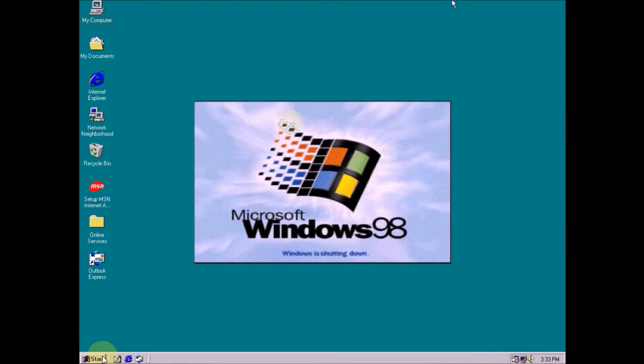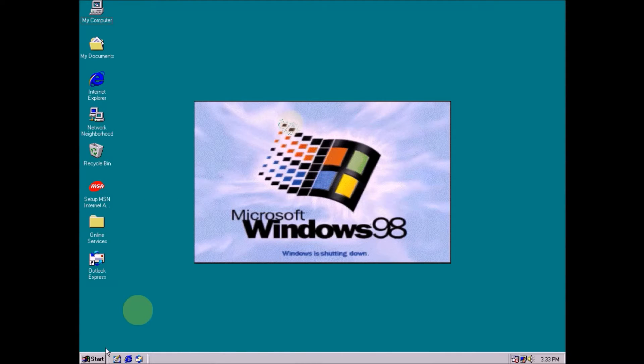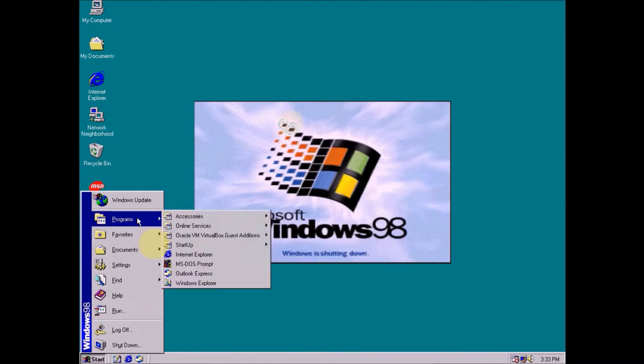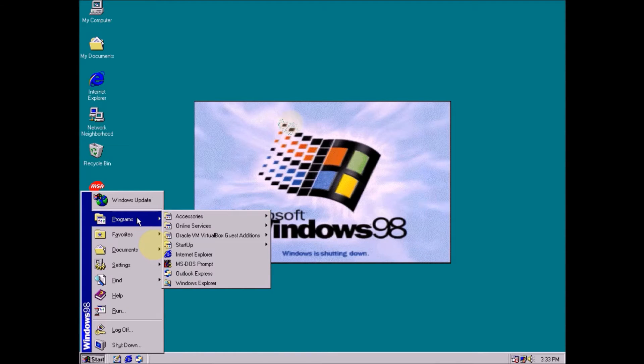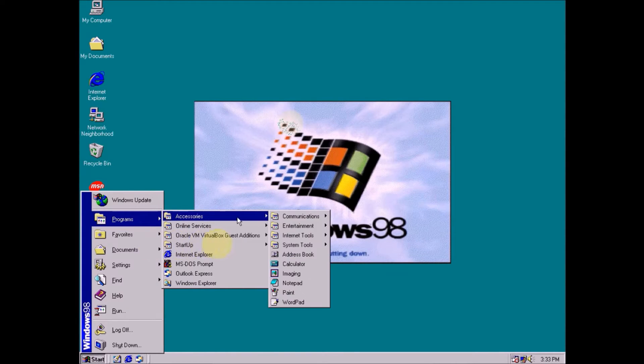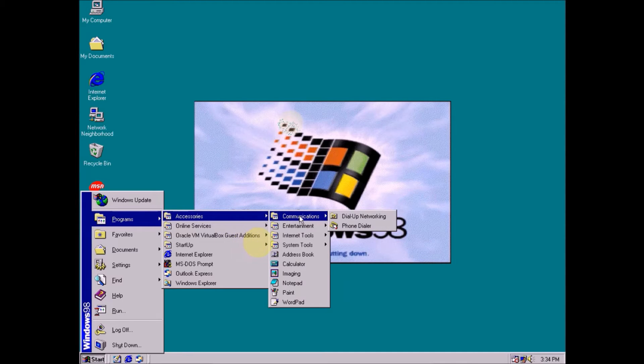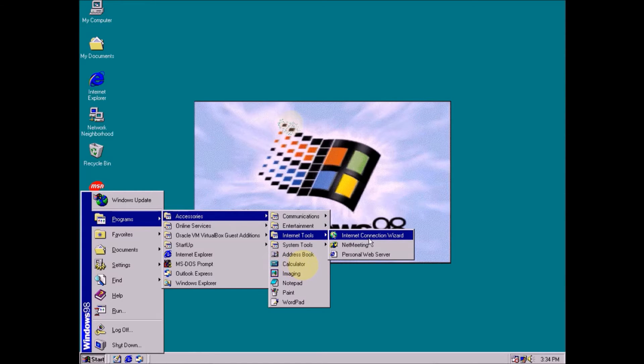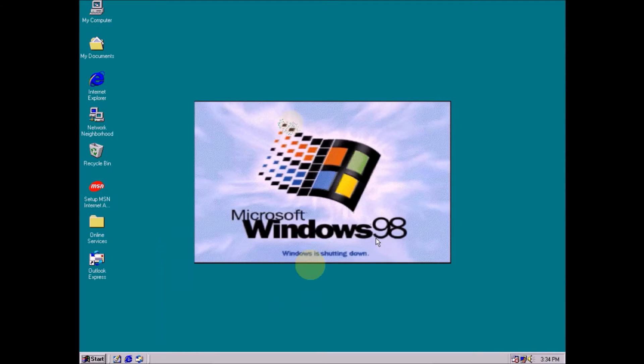First of all, you go to start menu. Then go to program, then go to accessories, and then go to internet tools. And select this internet connection.